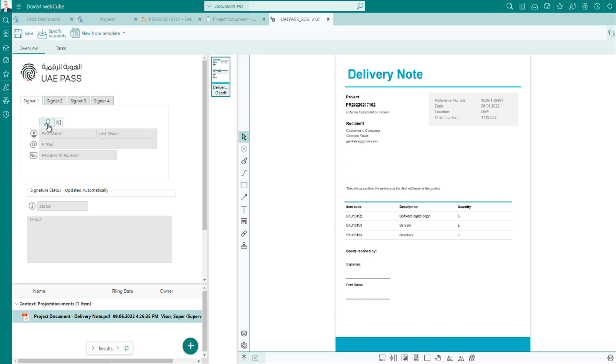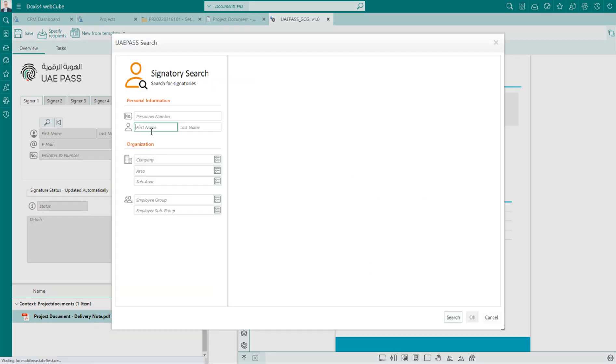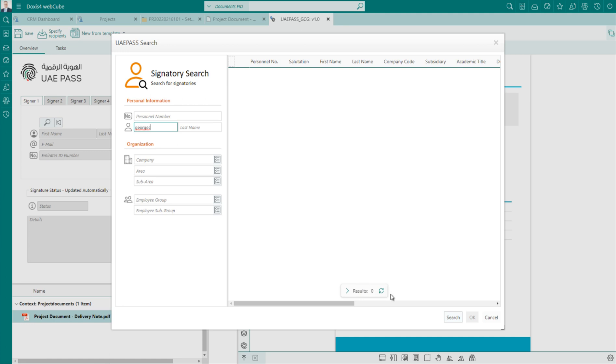Multiple signatories can be defined to sign the document. In our case, we will demonstrate the process with two signatories.